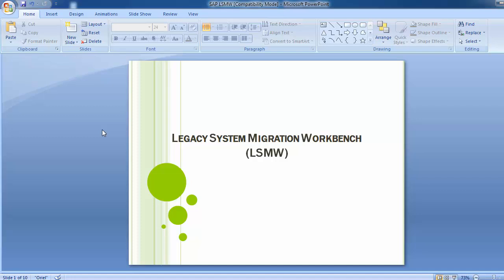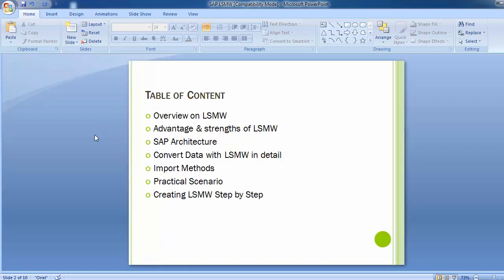Welcome to the next training session of the SAP FICO module. We have nearly completed the FI and CO parts. Now we will be discussing topics that should be known in a practical SAP scenario. One of them we will take up today is LSMW — Legacy System Migration Workbench. We will cover an overview, advantages, architecture, converting data, import methods, and a step-by-step practical scenario.